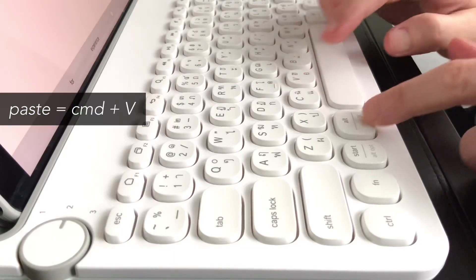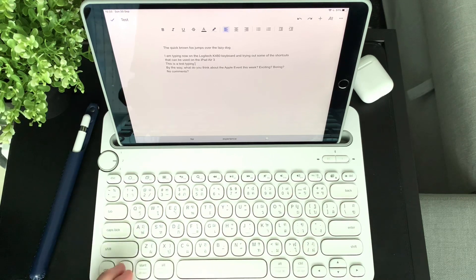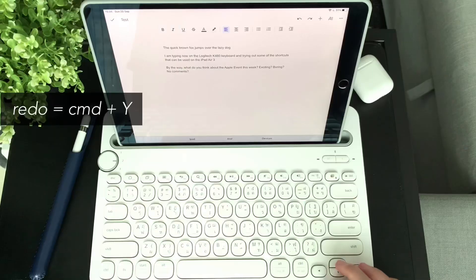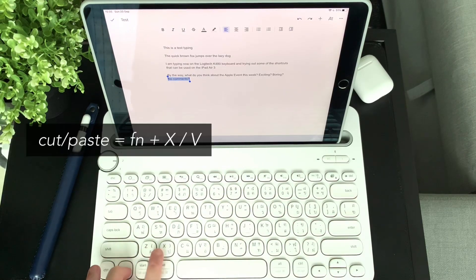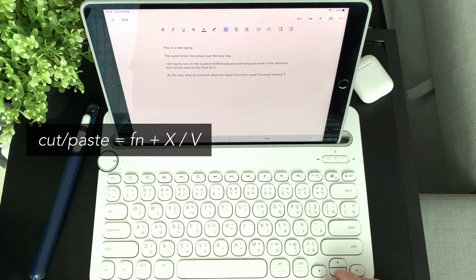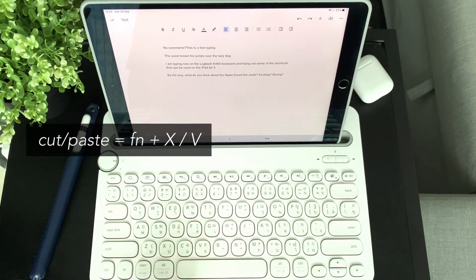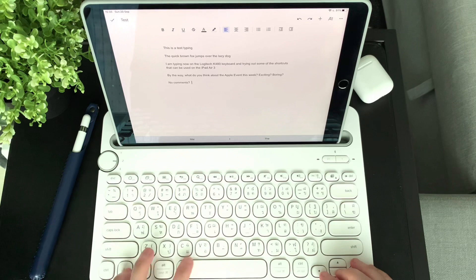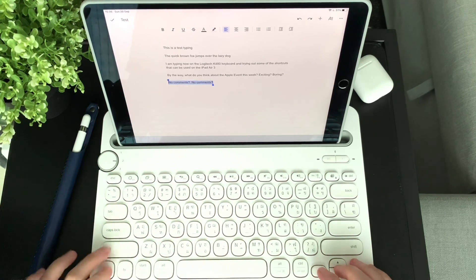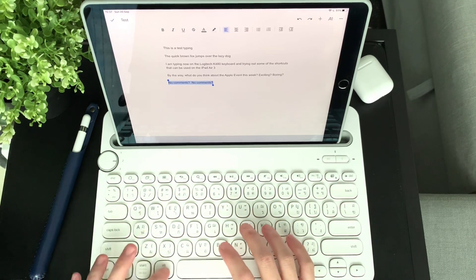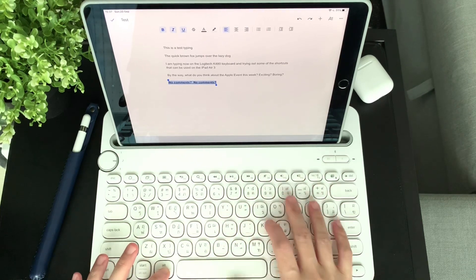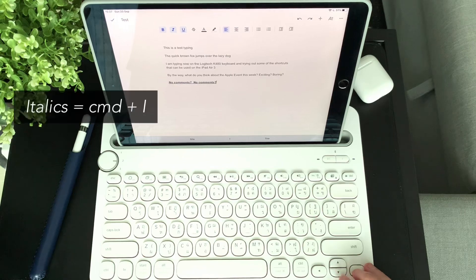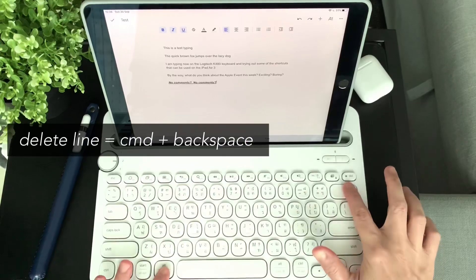Then Command Z to undo or Command Y to redo. And Function X and Function V will also work for copy paste. For formatting options, you can use Command B for bold, Command U for underline, or Command I for italics.